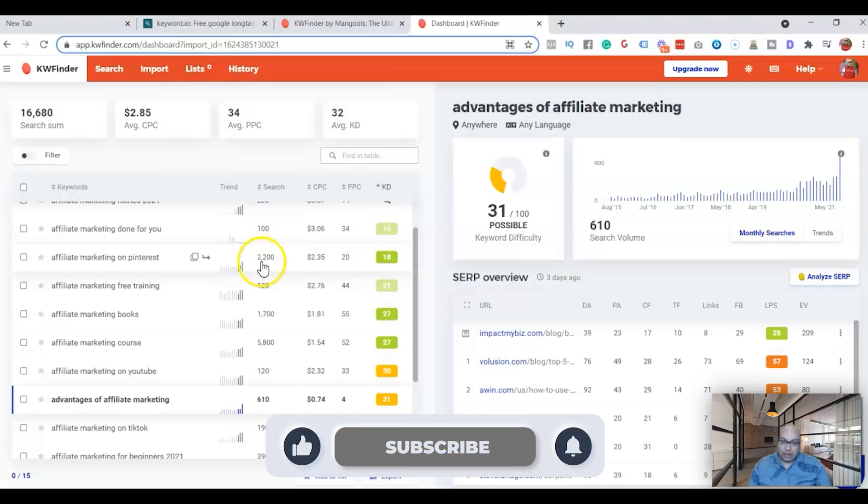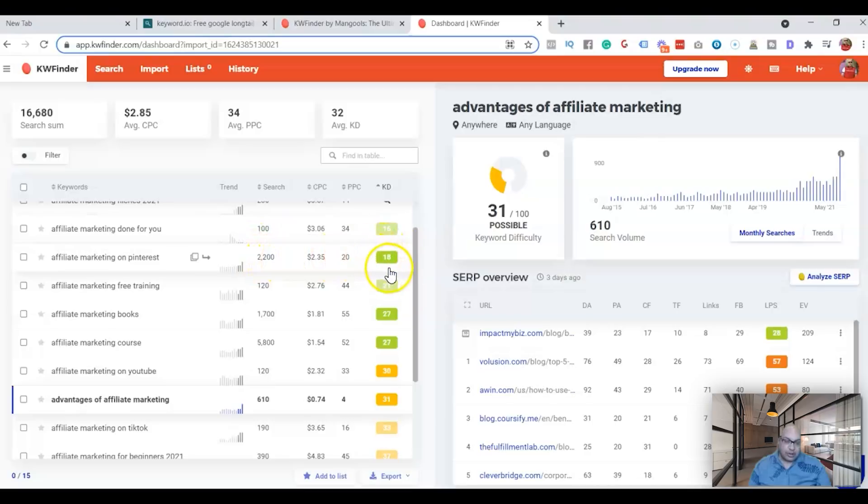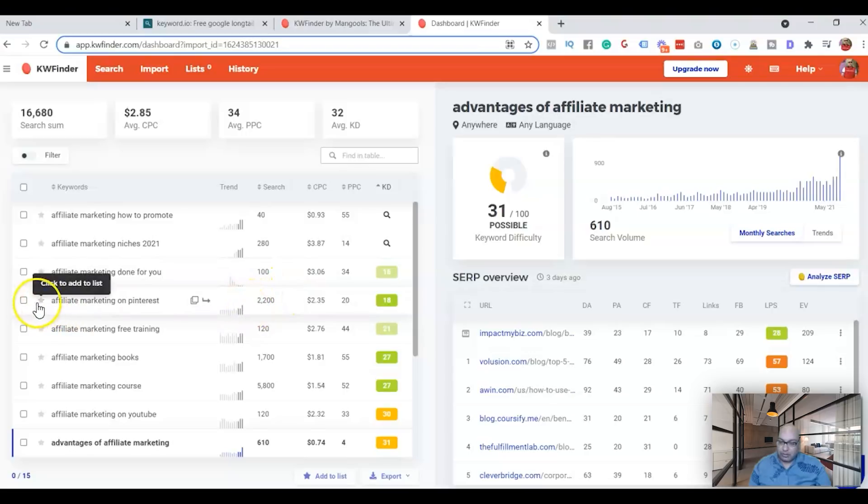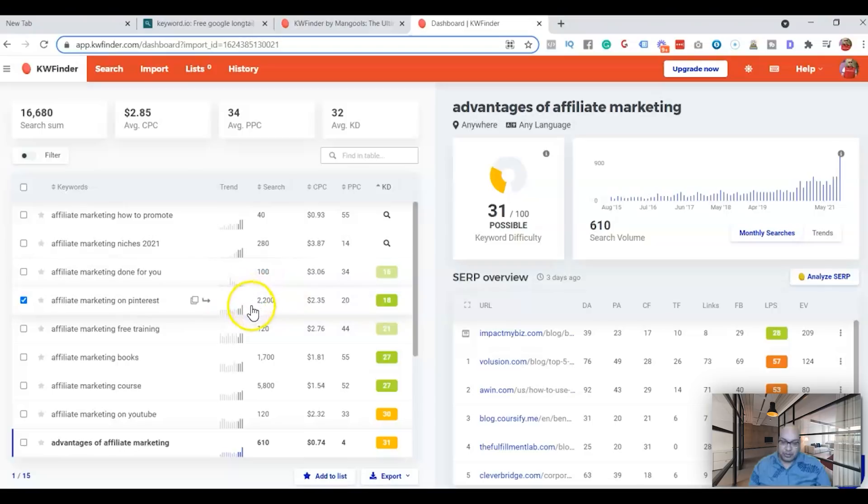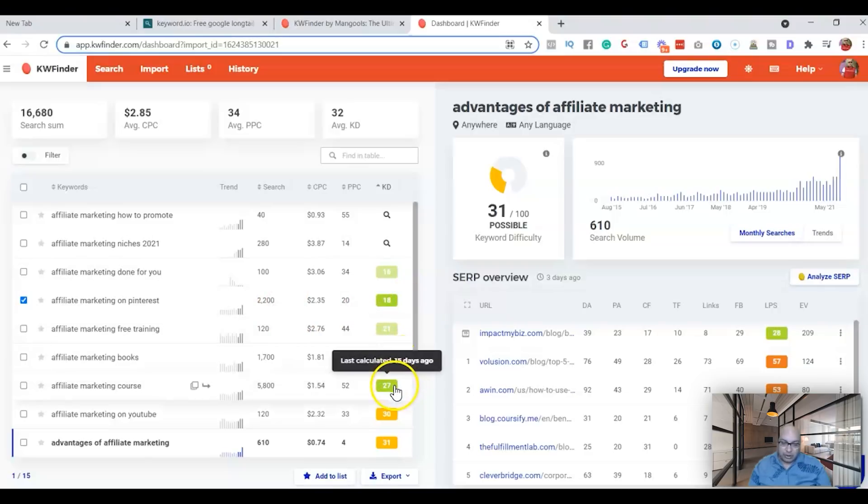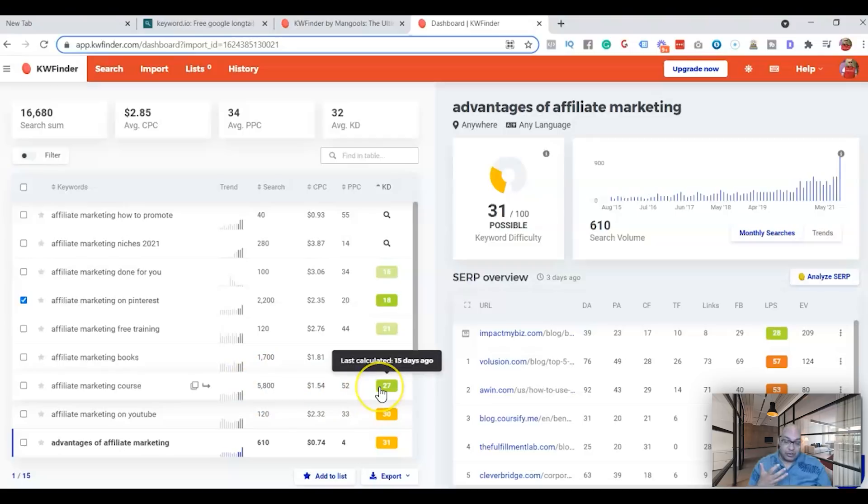There are a lot of people actually searching for it and the keyword is not that hard, so you can actually, I'll give a thumbs up to this keyword. Affiliate marketing on Pinterest, there is enough search, people are looking for it, and the keyword is not that hard to rank.